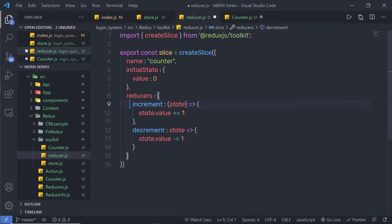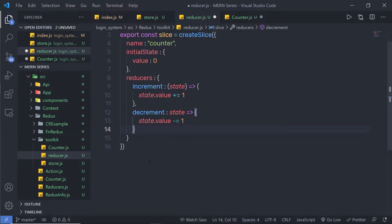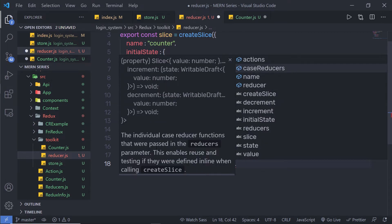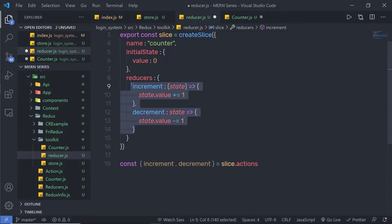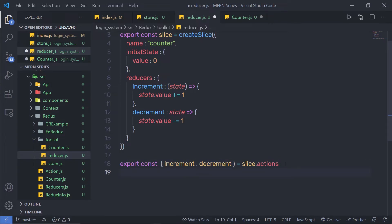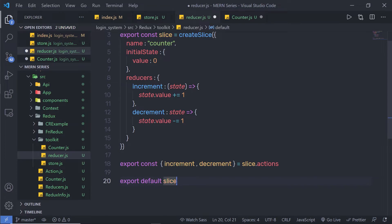Once you specify your reducers on the slice, you have an actions property that gives you all the action creators. To get them, write: const { increment, decrement } = slice.actions. You can then export these actions with the export keyword. At the end, you also need to export the reducer, so write: export default slice.reducer. Now you can pass this reducer to your store. Back in Store.js, I'll import counterReducer from the reducer file and pass it into the reducer object of configureStore.